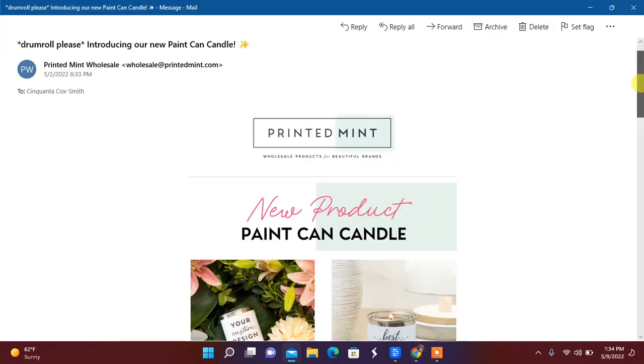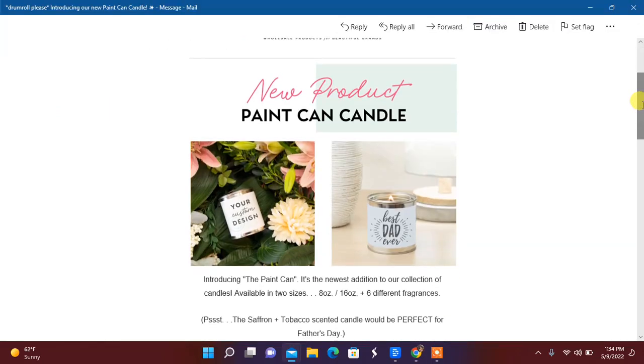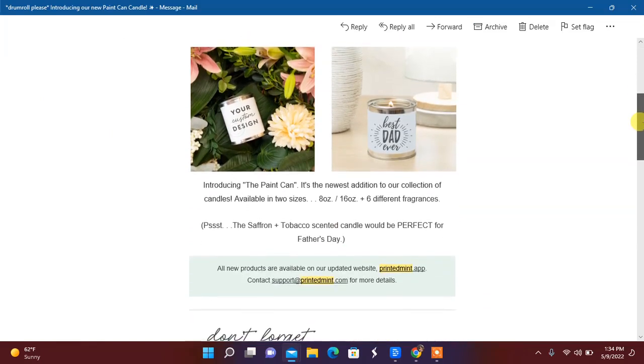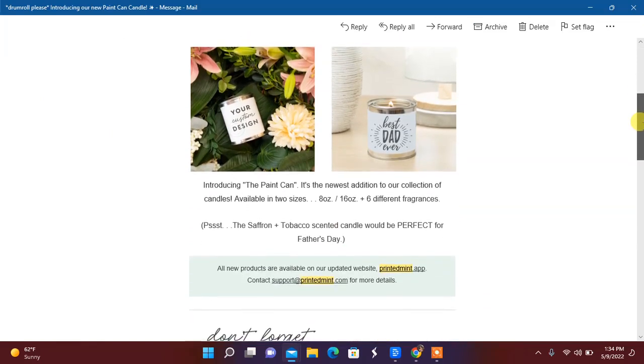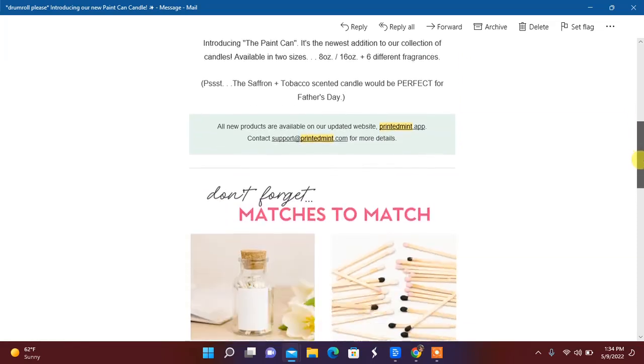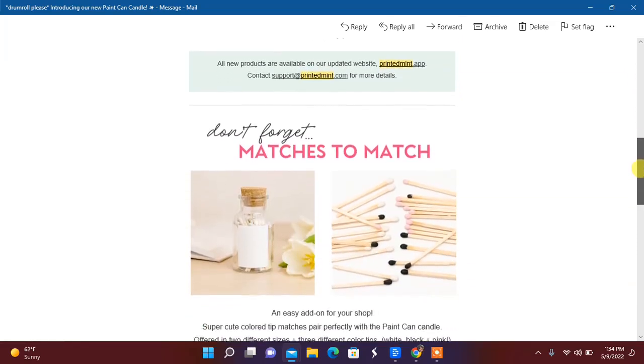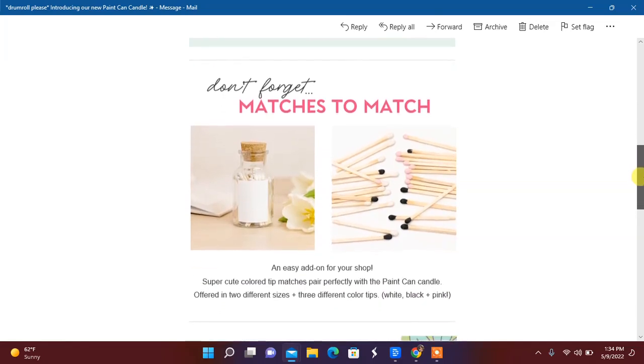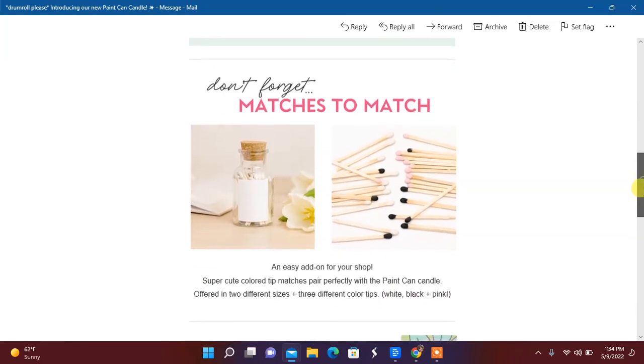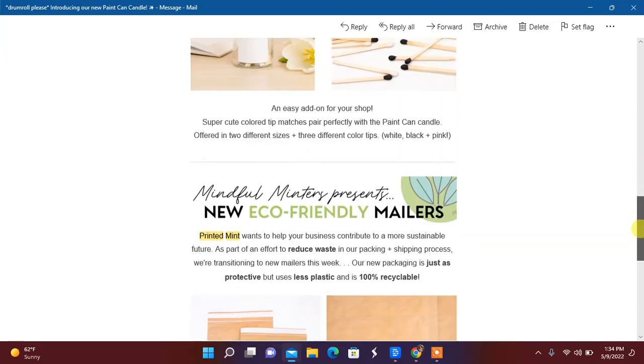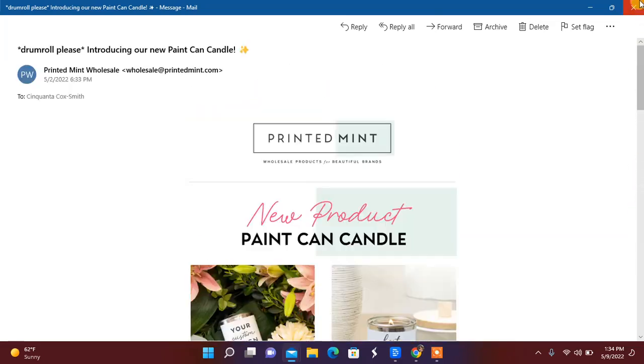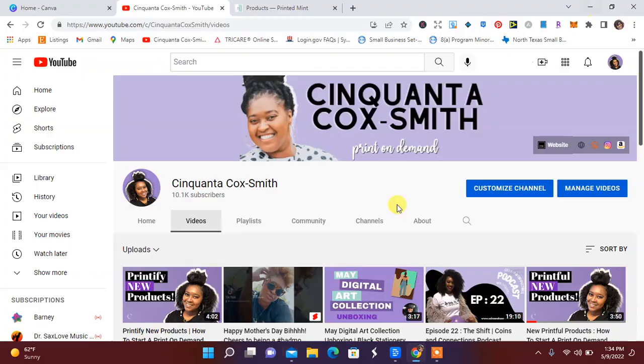Here is the email that I got. It says new product print can candle, 8 ounce, 16 ounce, six different fragrances. So I am going to go ahead and talk about that. Also, I love the fact that they have matches. We're definitely going to talk about this and get into that.